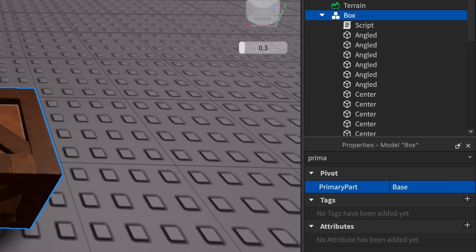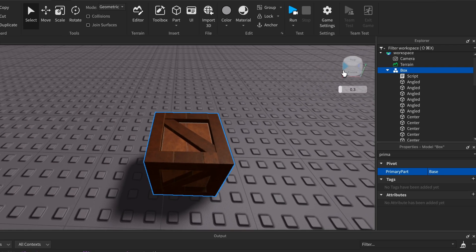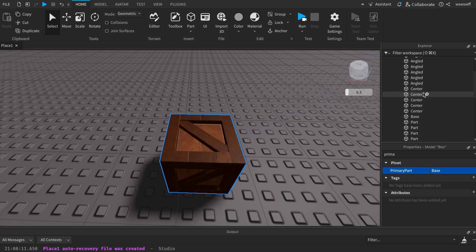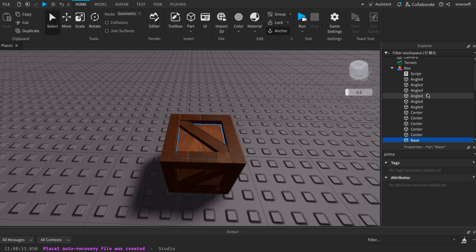Now I'm gonna make sure every part in the box is unanchored. To do this you're gonna press up here, select the box, press anchored. Then once it's selected you're gonna press it again. This will unanchor every single part inside. Now you want to anchor only the base, so you just select the base and anchor it.